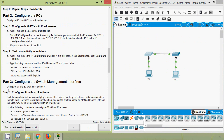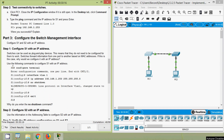Part Three: configure the switch management interface. Configure S1 and S2 with an IP address. Switches can be used as plug-and-play devices — they forward information from one port to another based on MAC addresses. However, if you want to manage the device remotely, you need an IP address. We need to go to global configuration mode, then interface VLAN 1, then set the IP address.